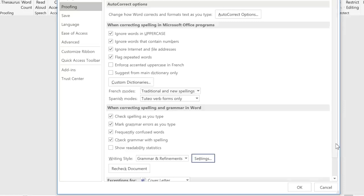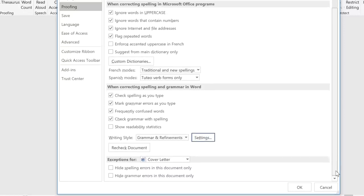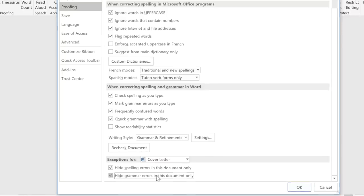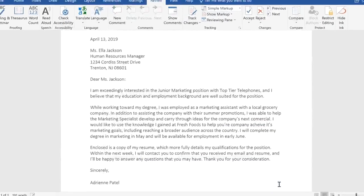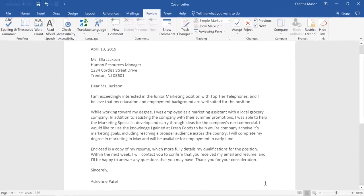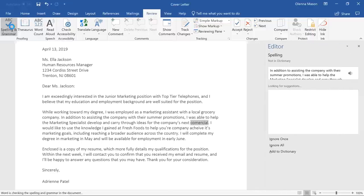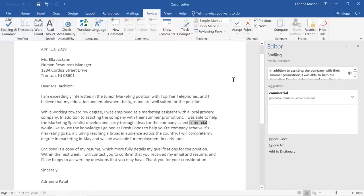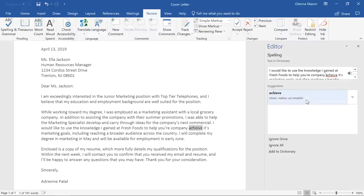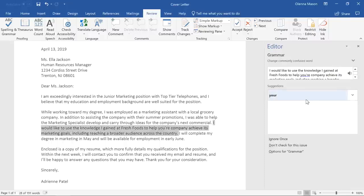You can avoid this issue by hiding spelling and grammar errors in this particular document. Just check the two boxes near the bottom of the window. When you're done, click OK, and now those errors are hidden. If you use this option, you'll still want to make sure there are no actual errors in your document, so you may want to run another spelling and grammar check before sending the document to someone else. This feature can be really useful, as long as you're confident that your document is correct.